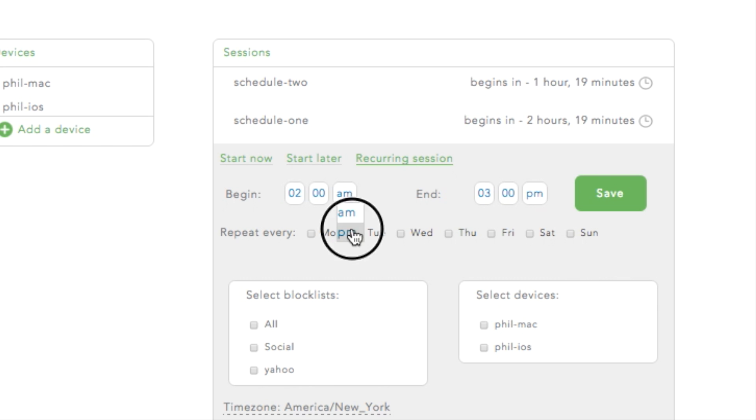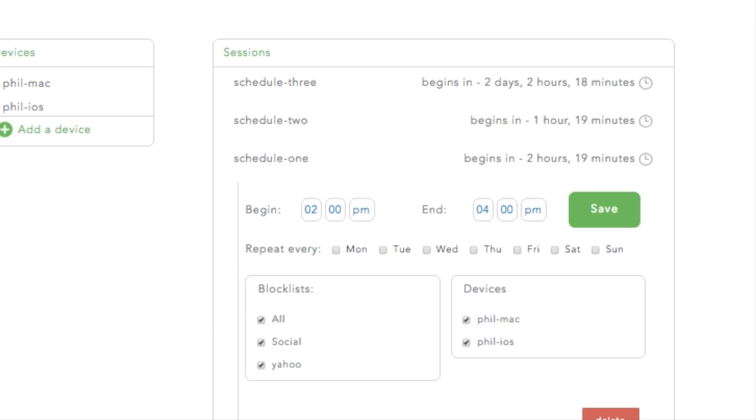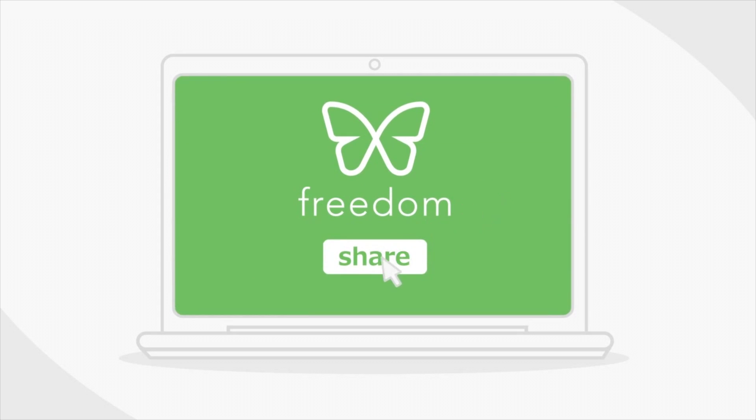Freedom Scheduler allows you to plan your distraction-free time. Schedule sessions for later in the day or build a recurring schedule for certain times and days of the week. Freedom is simple, powerful, and effective.